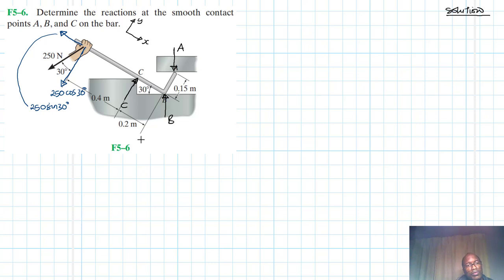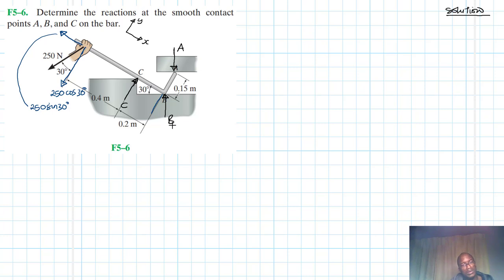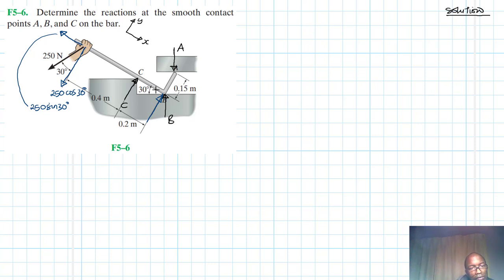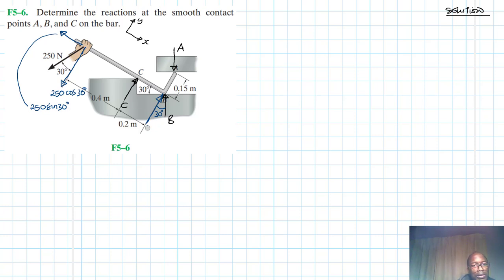We need another component in this direction here. Since we have 30 degrees on the bar, this angle here is also going to be 30 degrees. So this component becomes B cos 30.